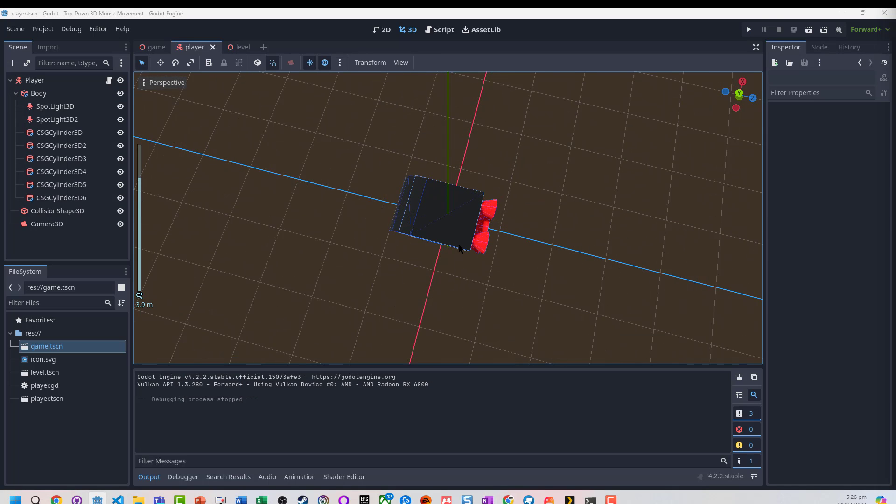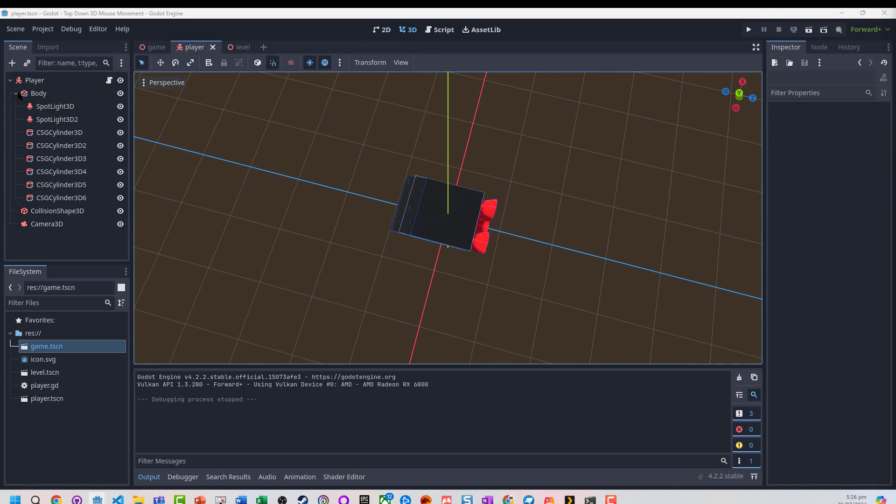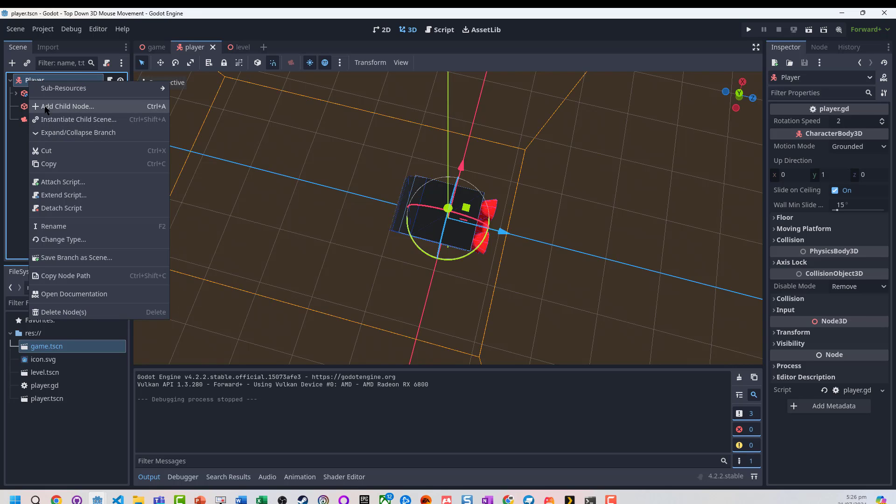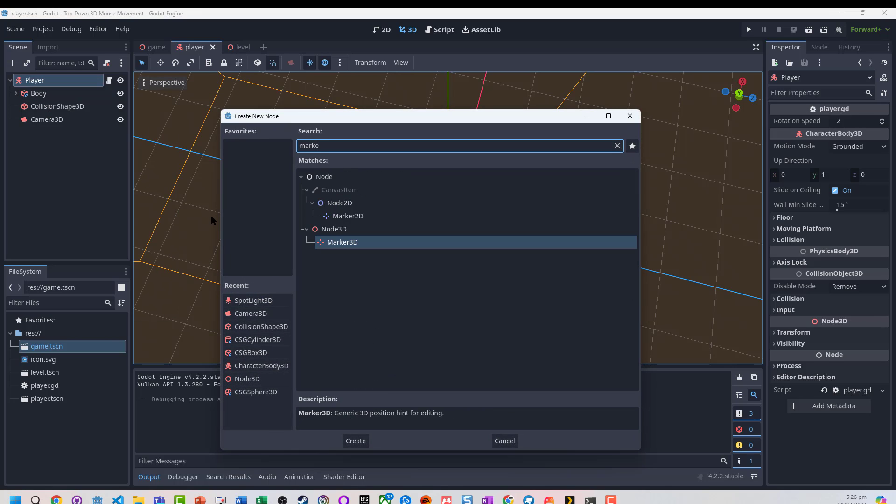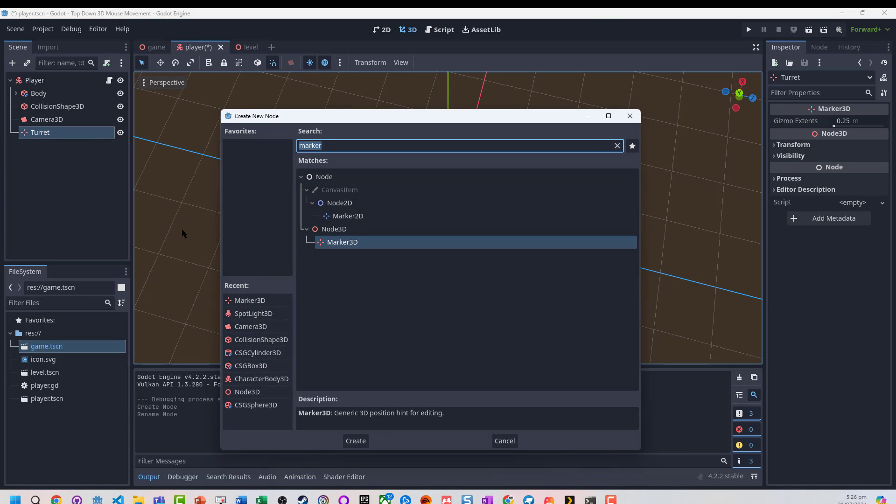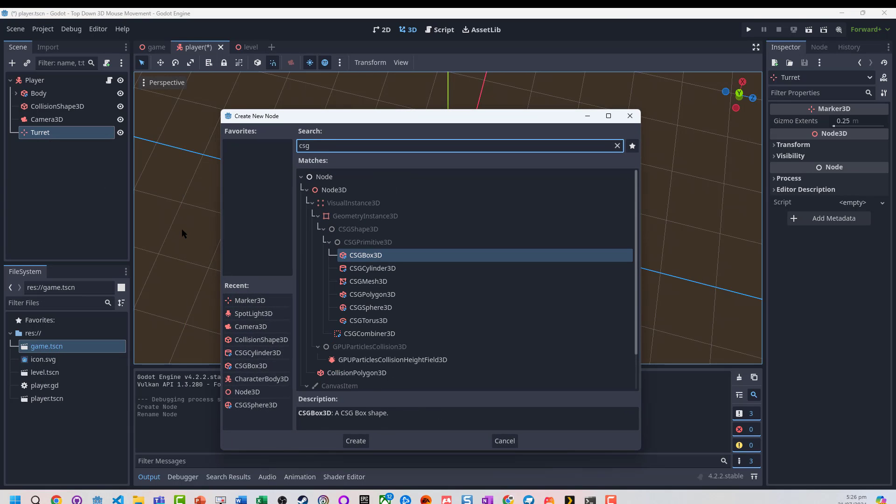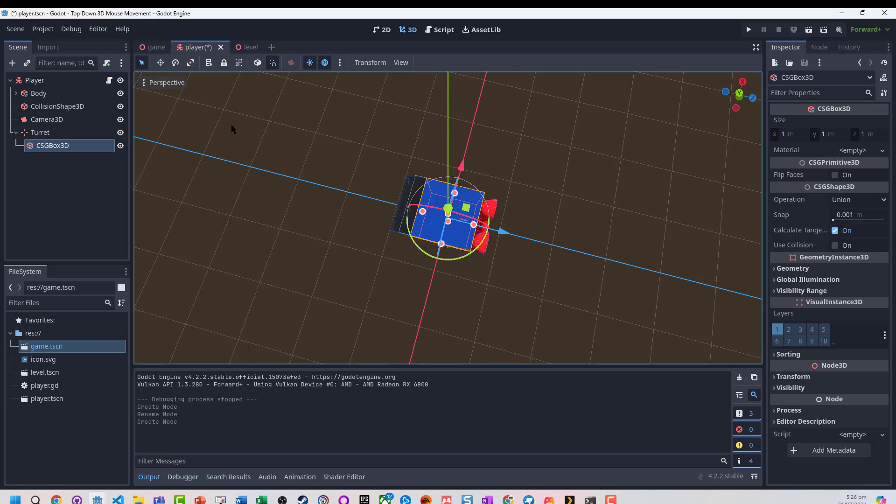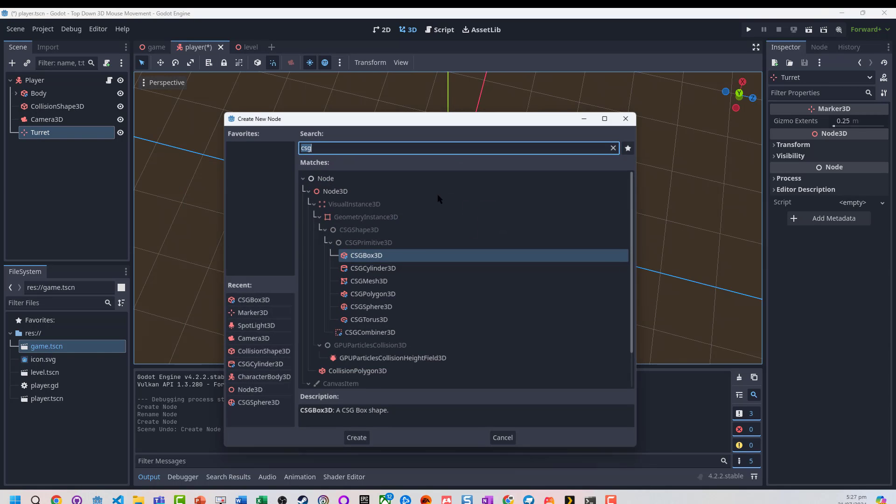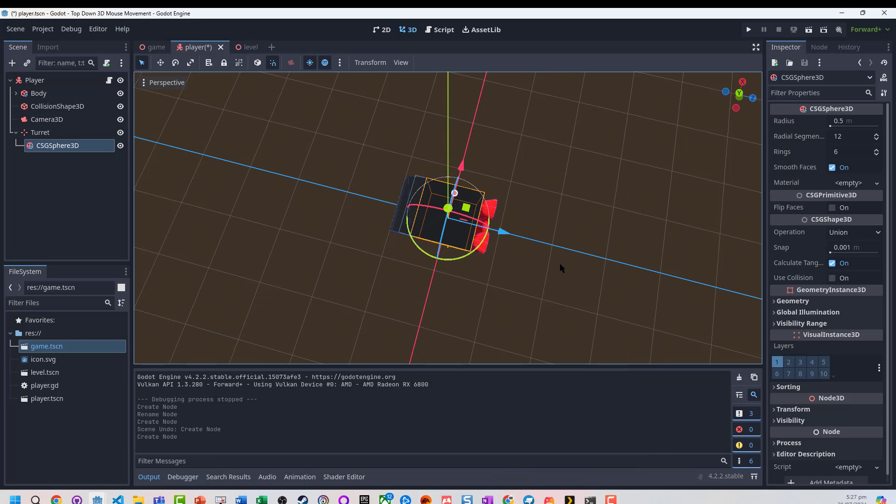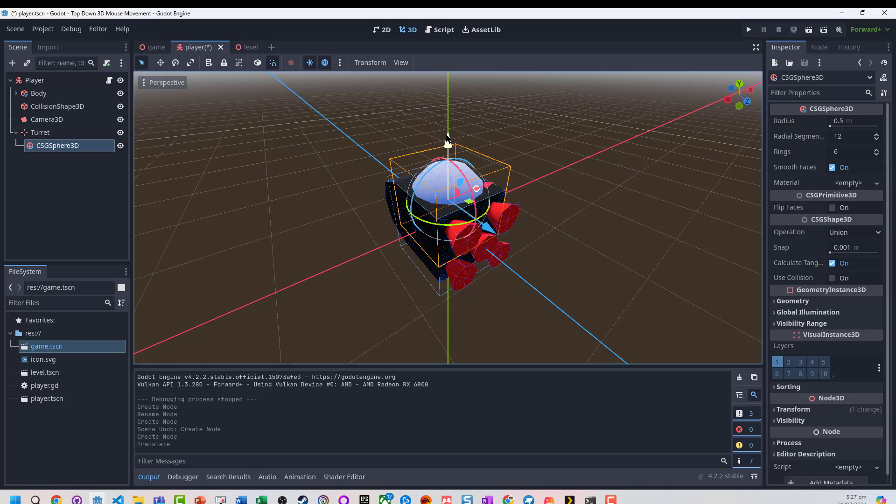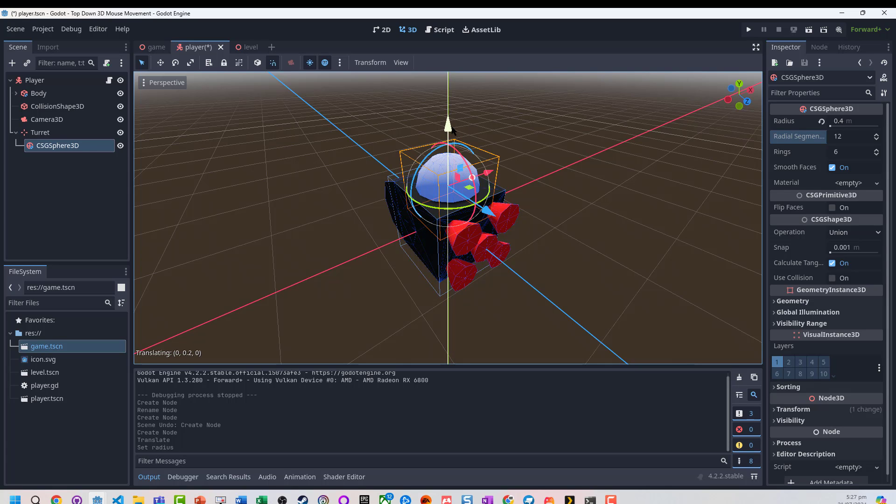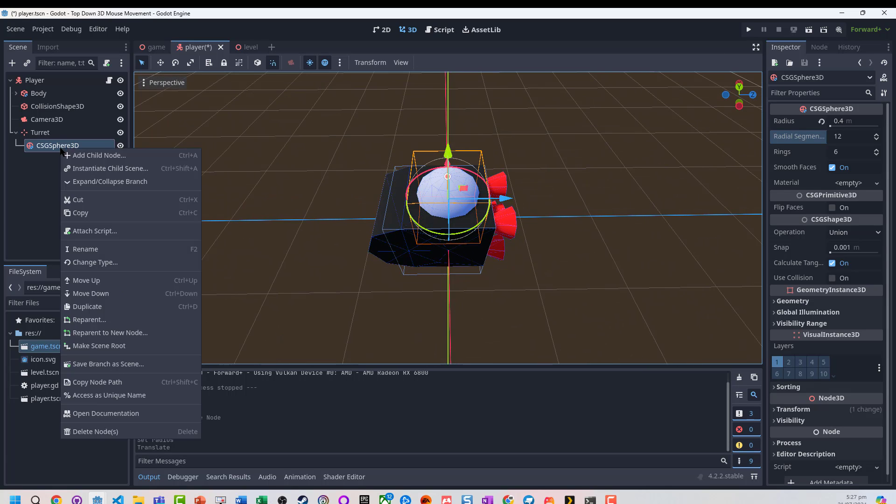First up we need a turret, so I'm going to go to the player, add a child node - just a Marker3D - and rename it 'turret' because this is what we're going to spin around. On that I'm going to add a CSG sphere, drag it up a little bit, and make it smaller. Essentially I just have this spin around as a turret.